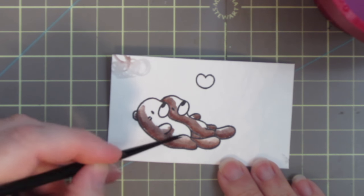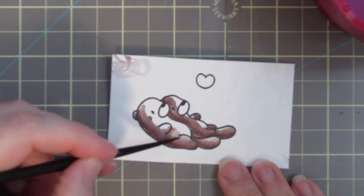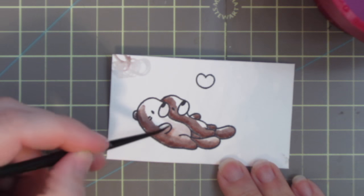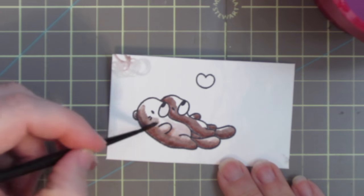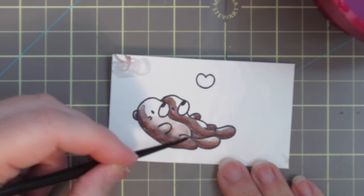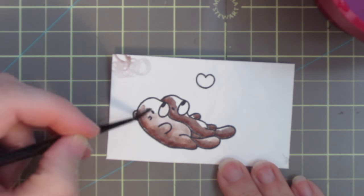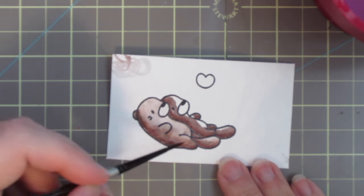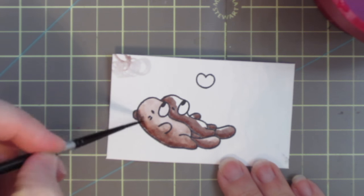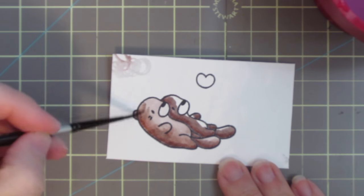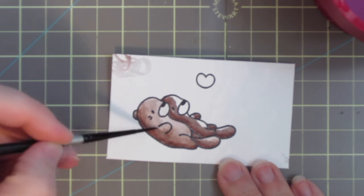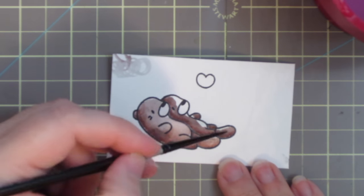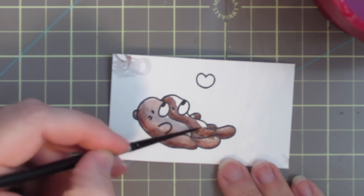Then I'm just going to grab some clean water and a little number two round brush. This is from the silver black velvet line. And I'm just going to blend out that color making it go softer as I go towards the top of the body, towards the face and the belly. So I just pick up the color first from the shaded areas and blend that out. And then as the pigment wears off of the tip of my paint brush, that's where I will use that to create a highlight.